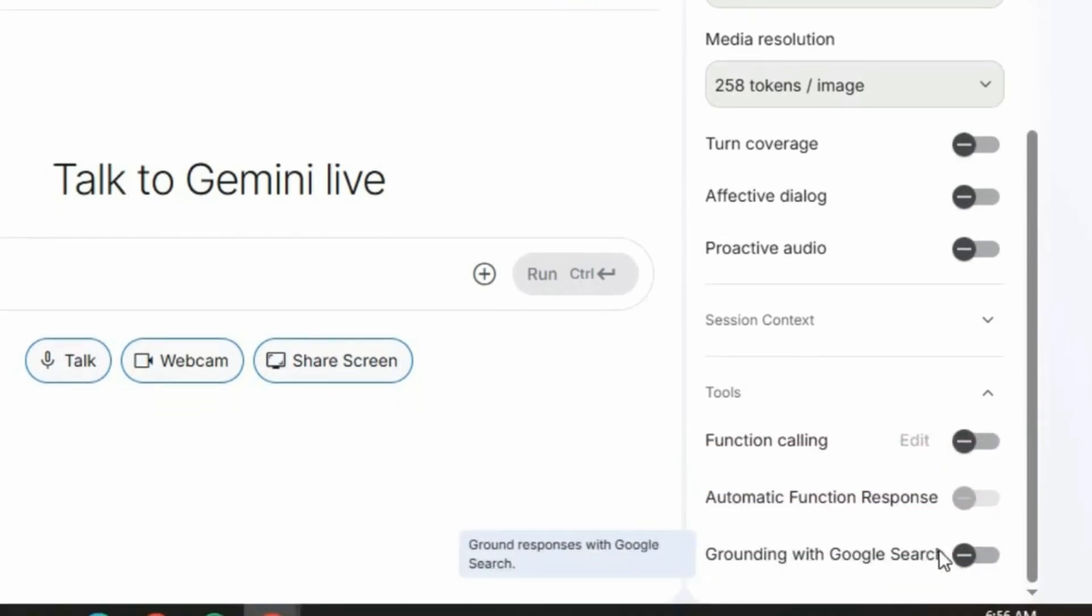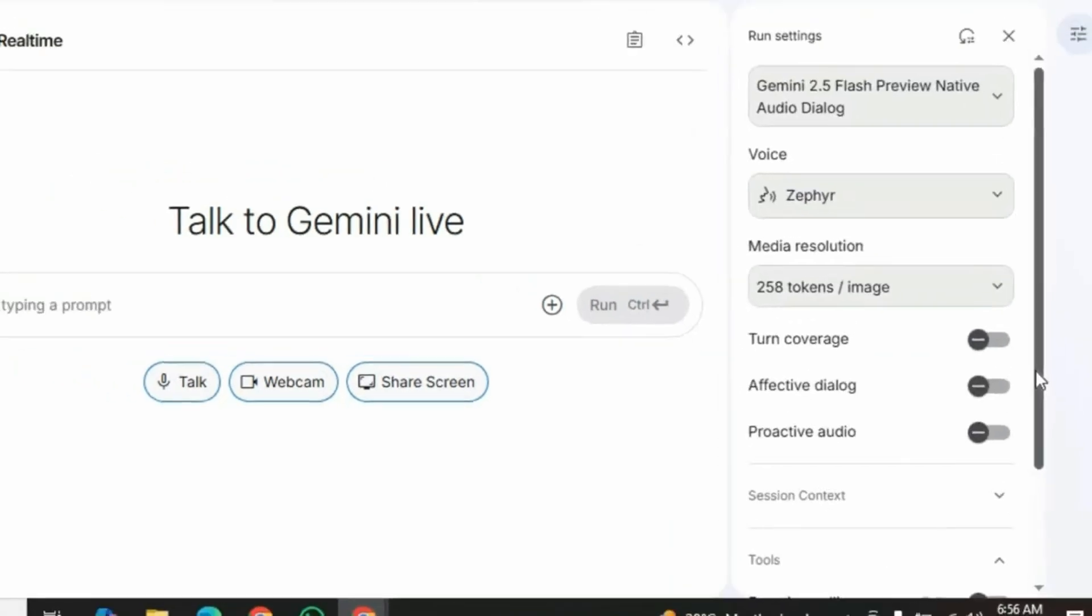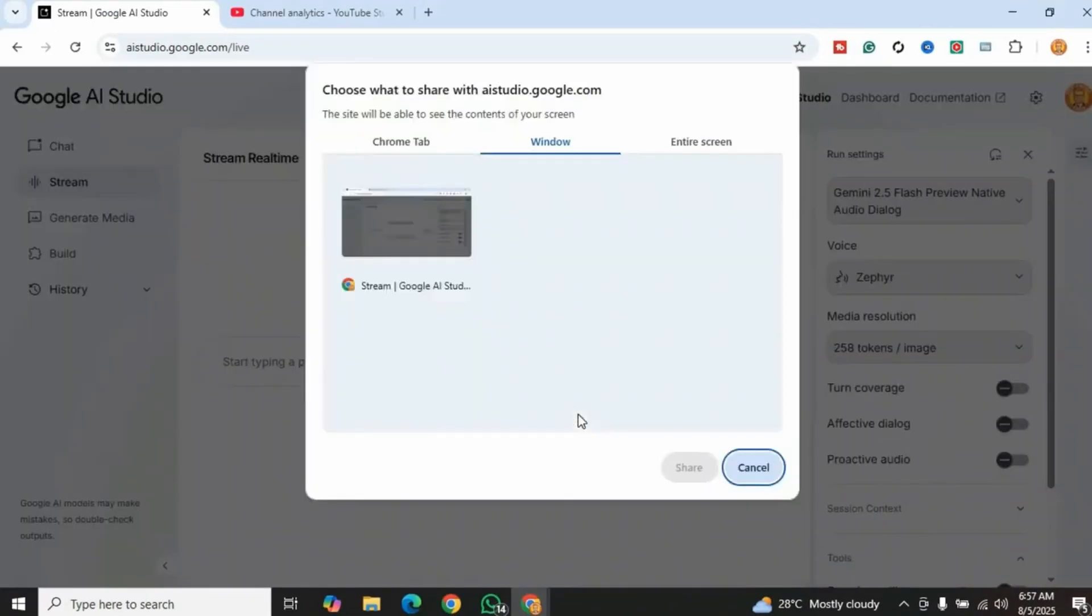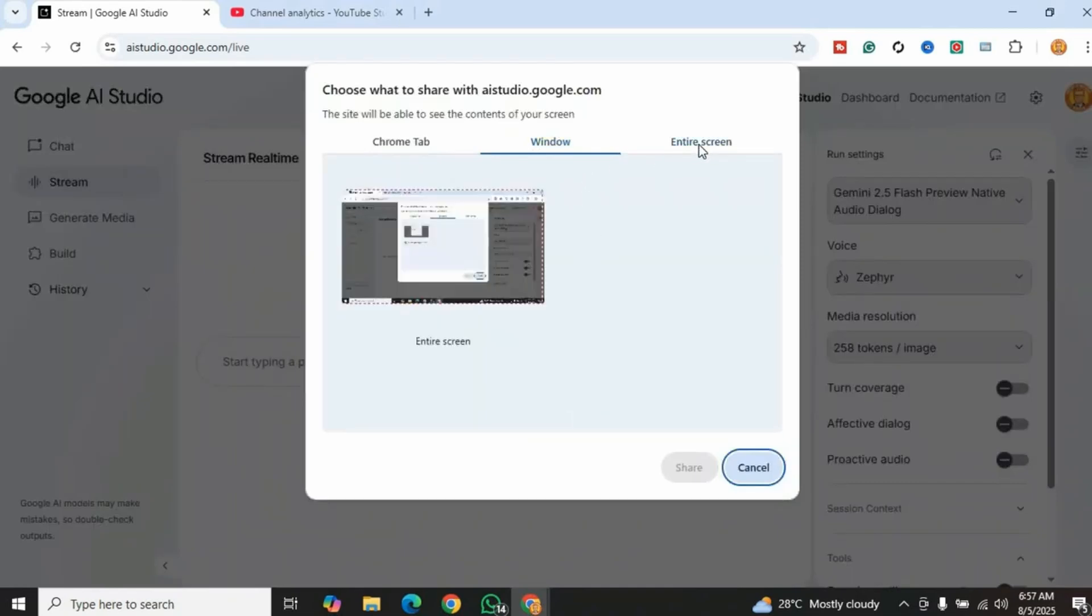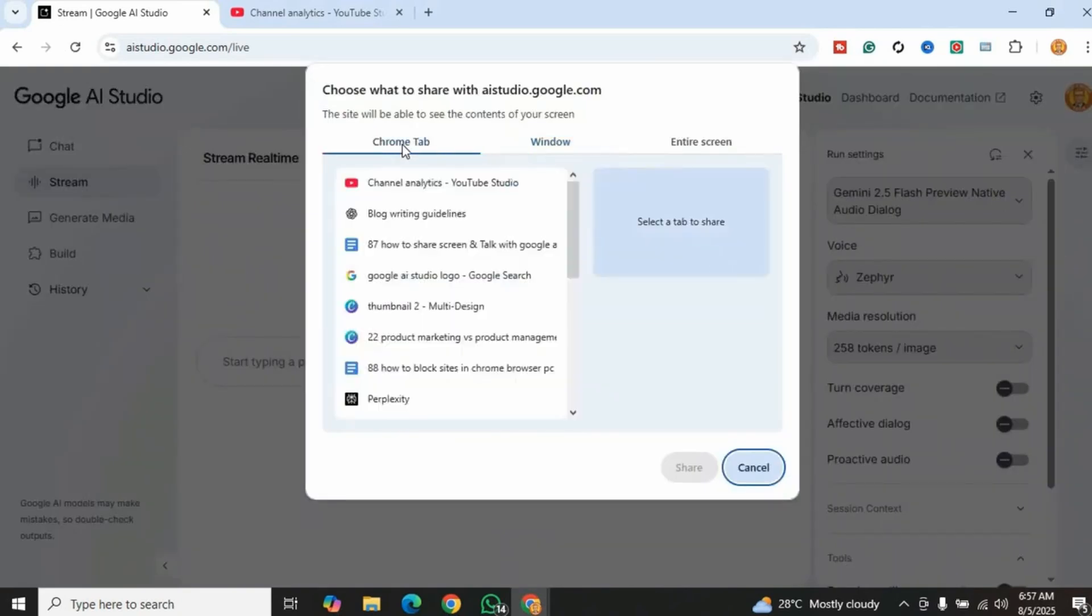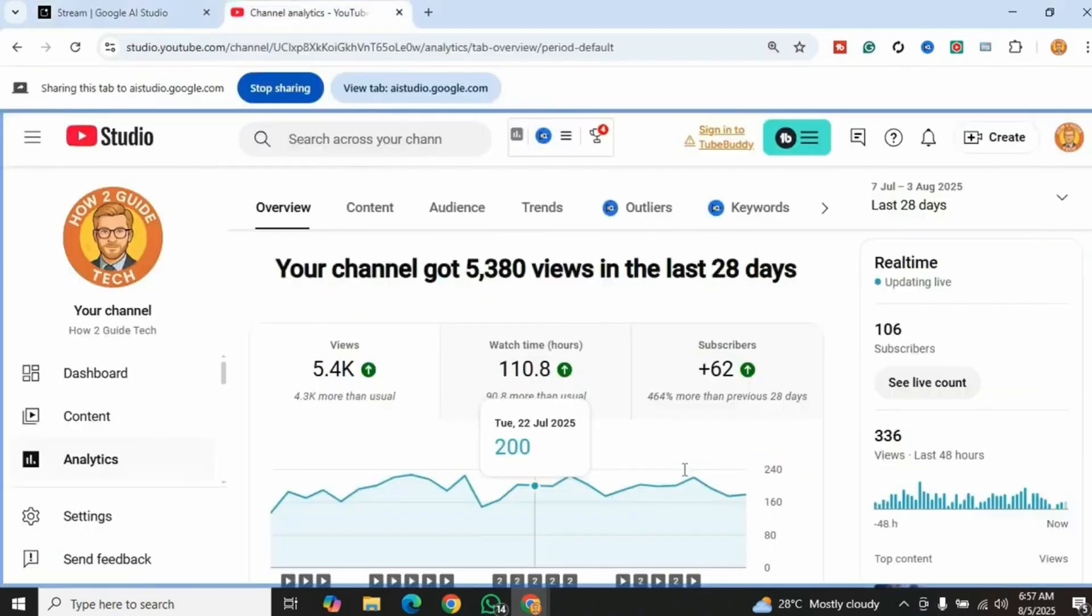Let's hit the share screen button. A menu will pop up with options to share your entire screen, windows, or browser tabs. I'll go with browser tab because I want to share my channel analytics with Google AI Studio. Hey, can you listen to me? Yes, I